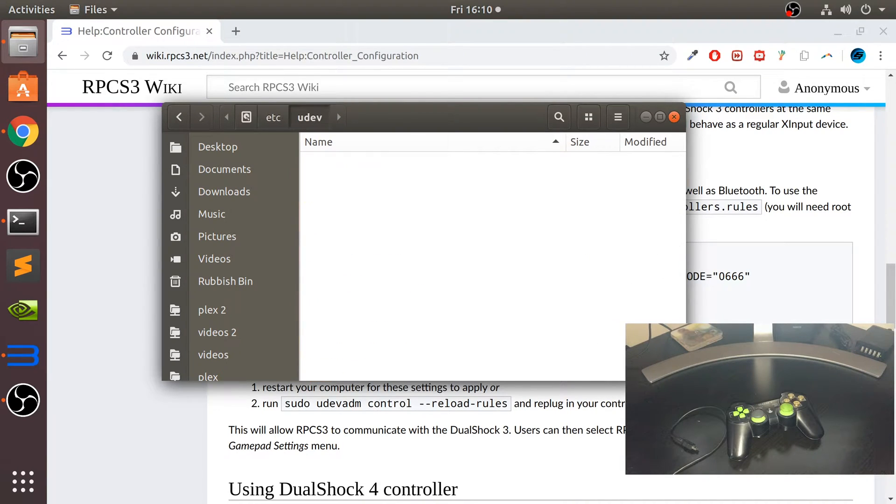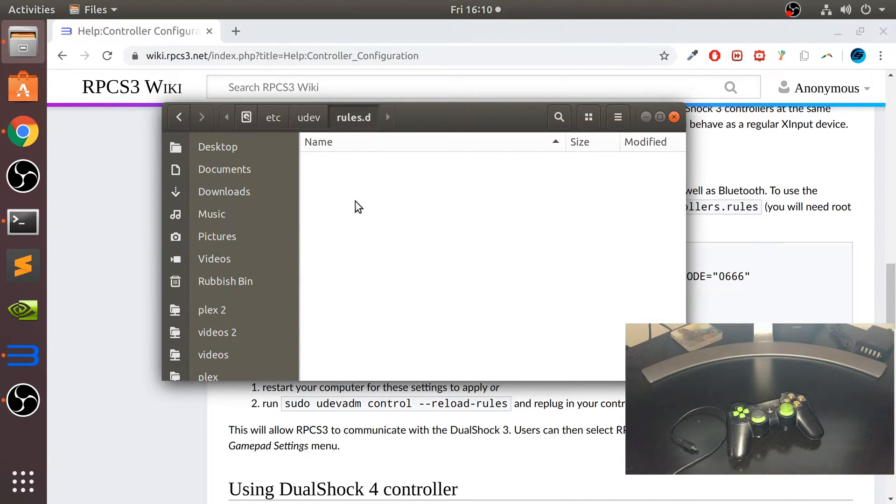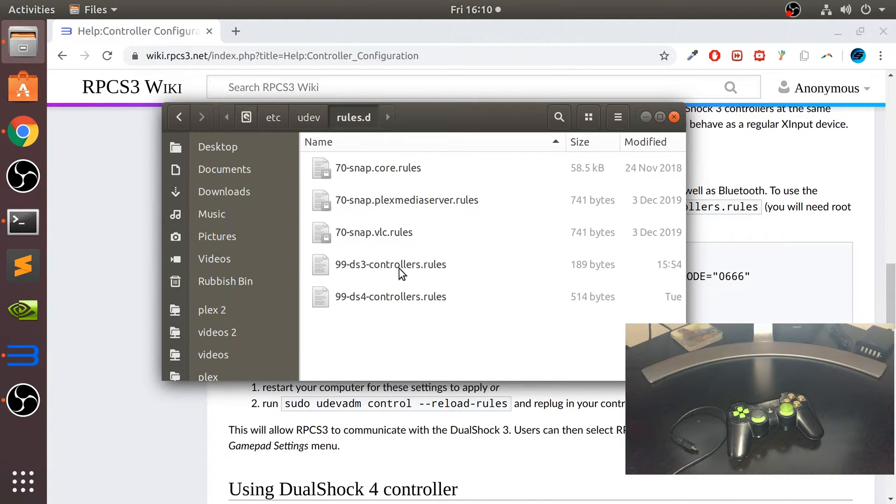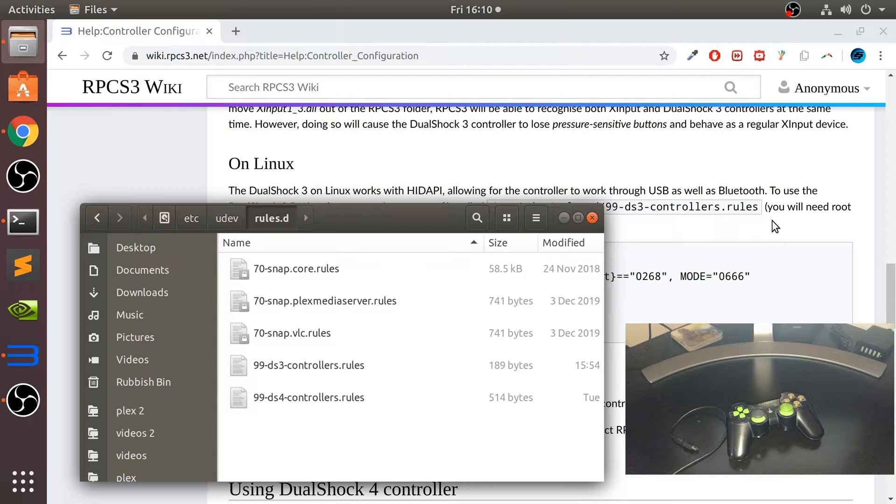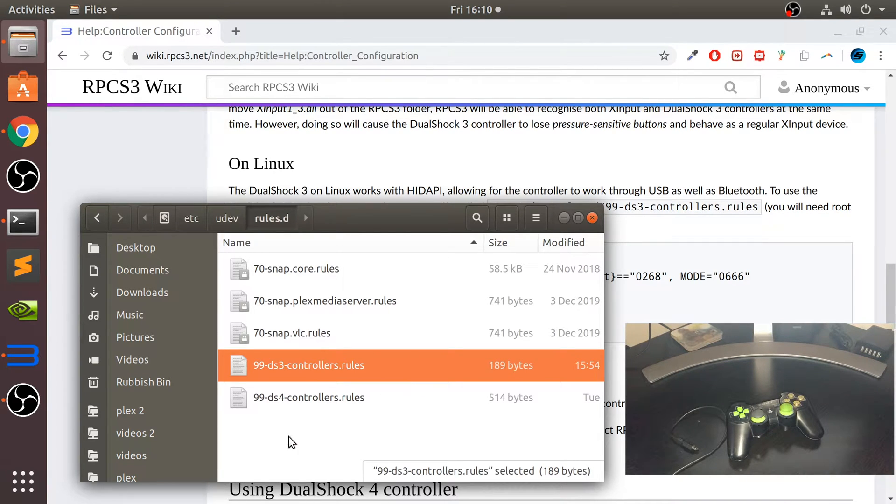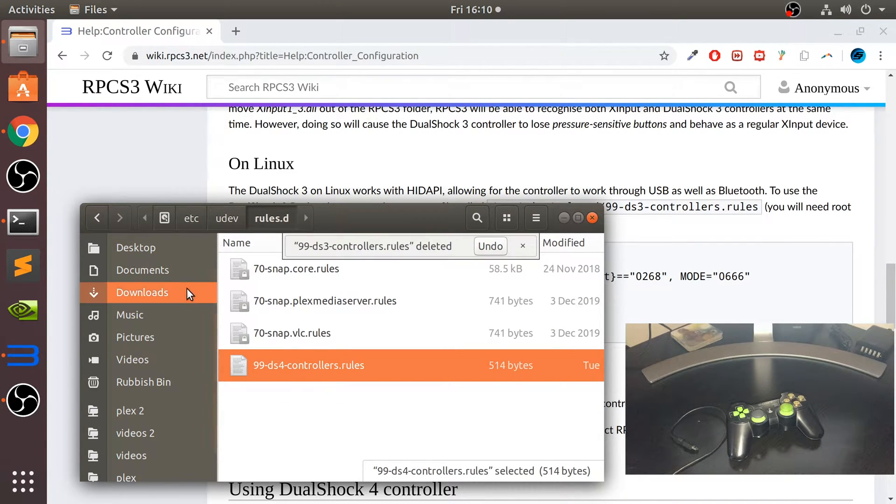Go to rules.d and in here you want to create a file called 99-DS3-controllers.rules, which is the name right there. I'm going to delete this and show you what you need to do, but before you can actually create and modify stuff, we need to change the permissions of this folder.